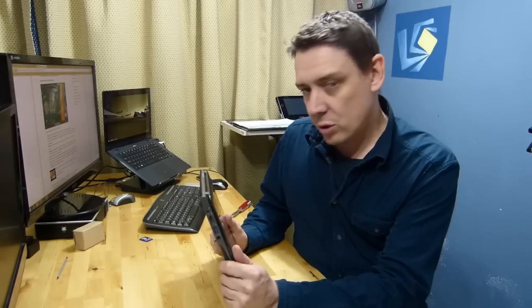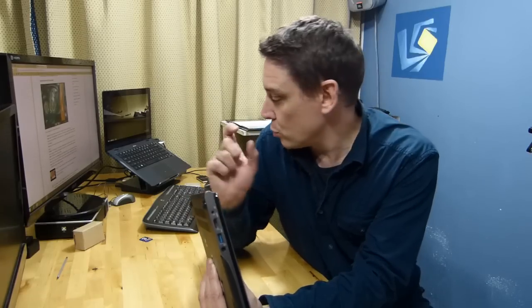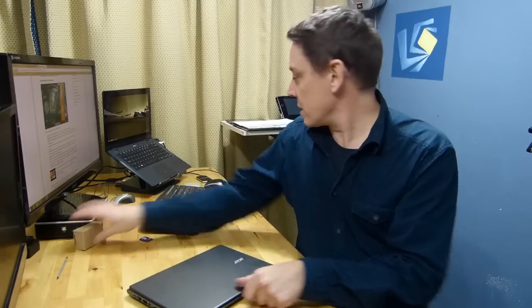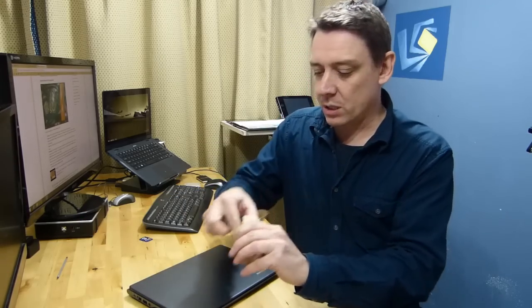But what we want to do is upgrade this from the 16 gig drive to a 128 gig drive because MyDigitalSSD sent us their M2 SATA drive, the next generation form factor or the smaller form factor.